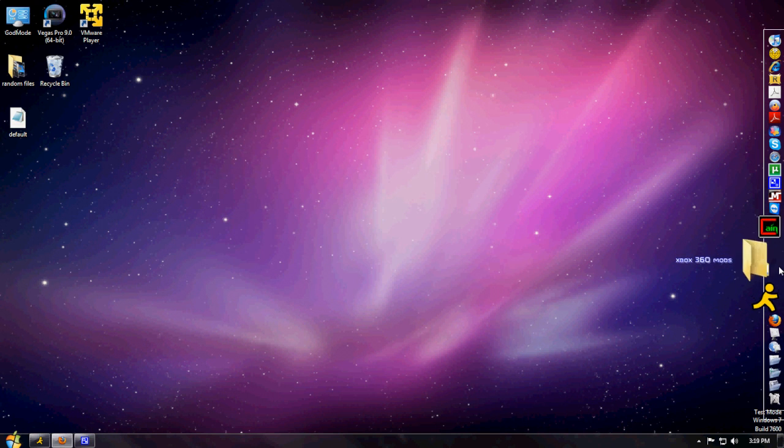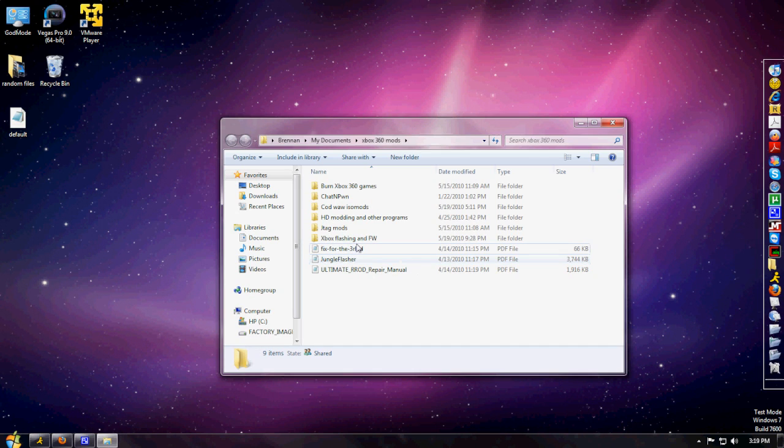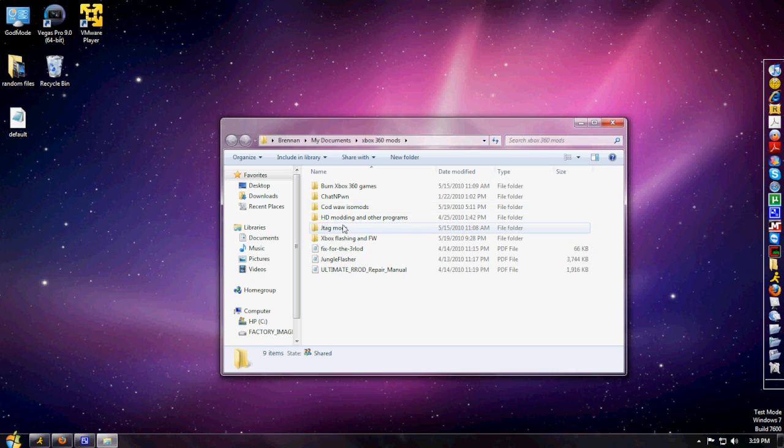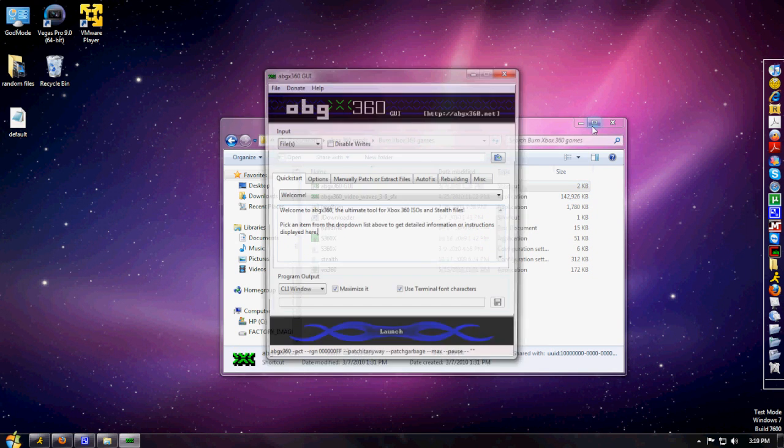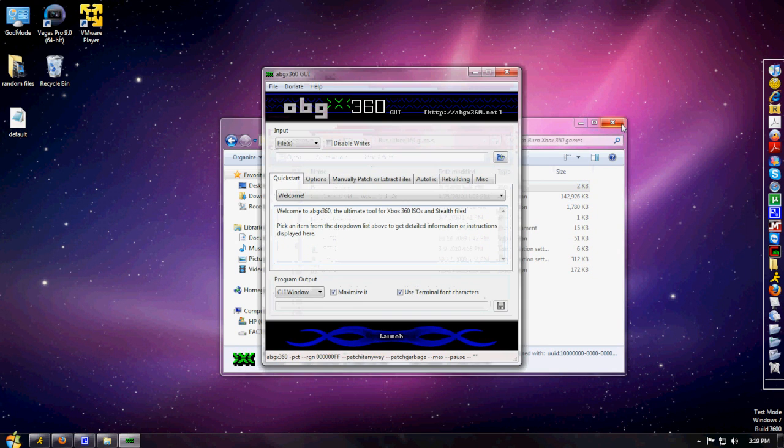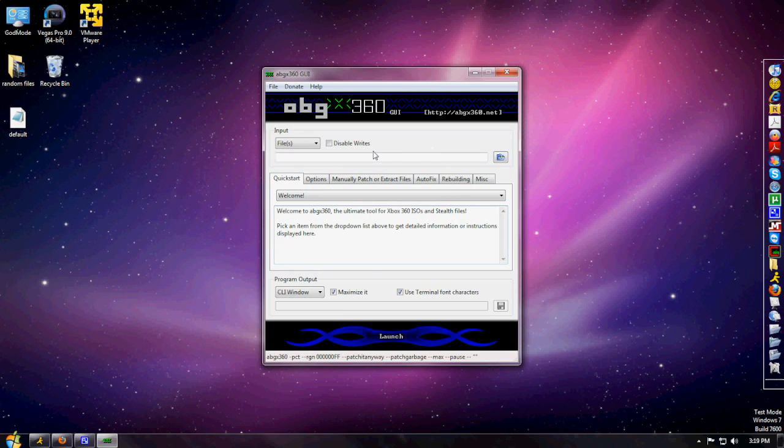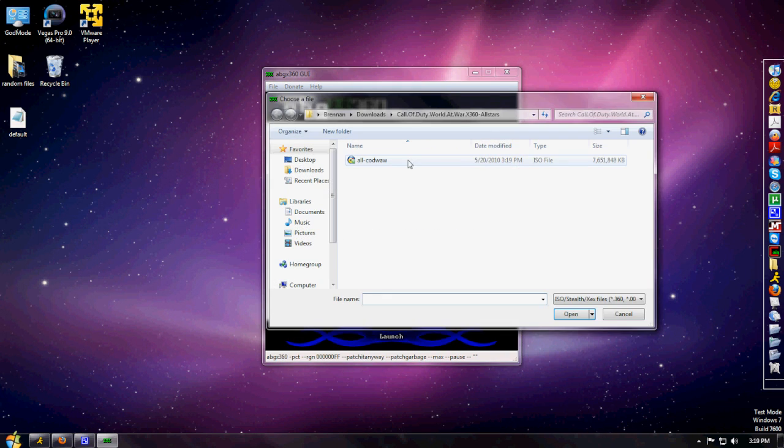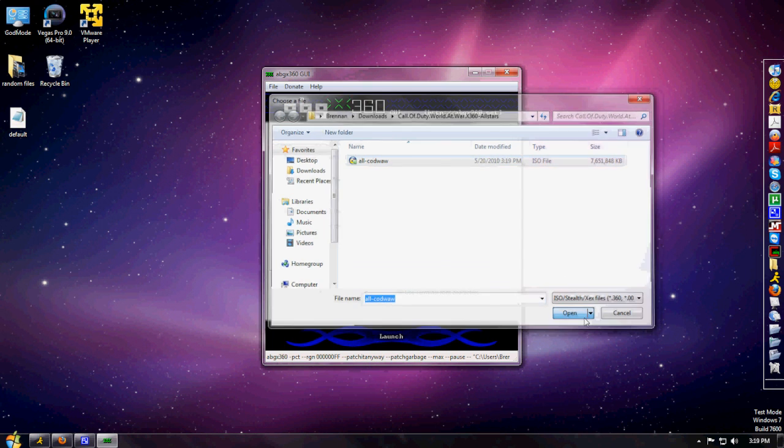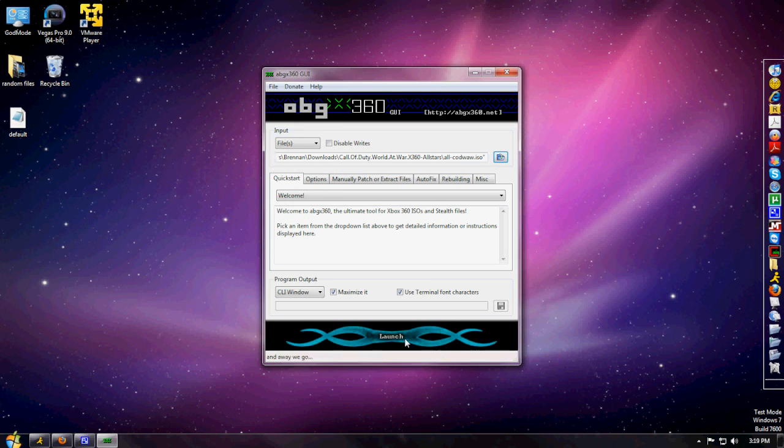Now we're going to open up abgx360 again. By the way, I don't know if I said this in the beginning, but you don't need a JTAG to do this, but you will need to know how to hot swap. I'll add that on with my camera.